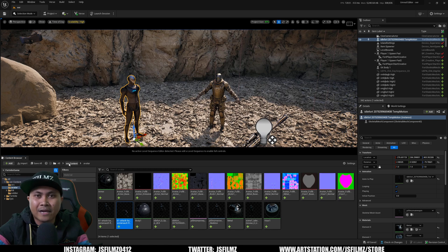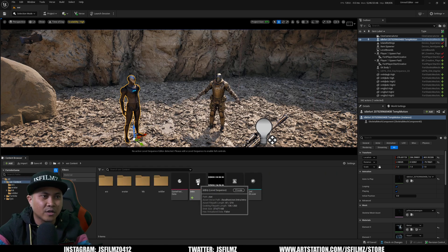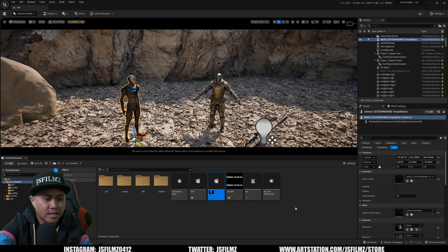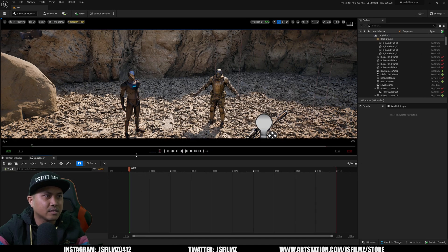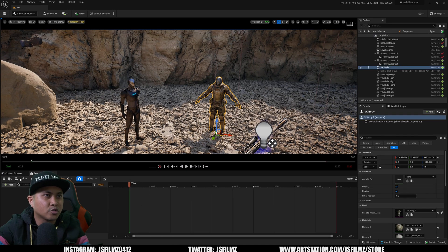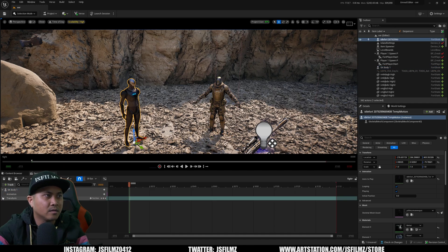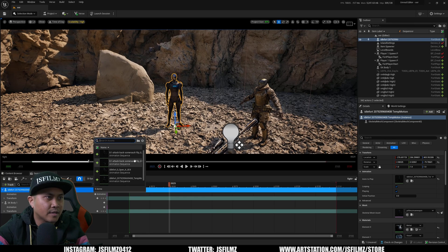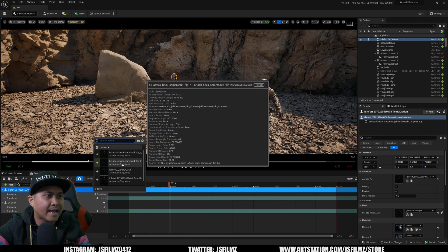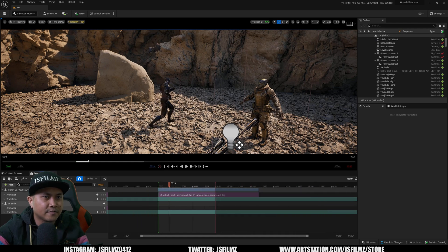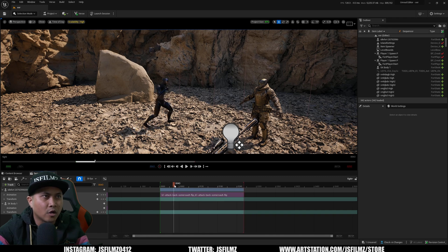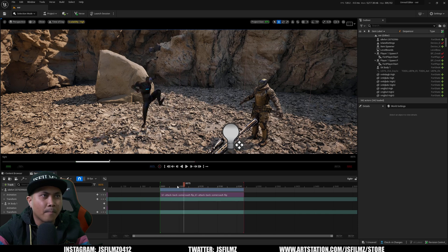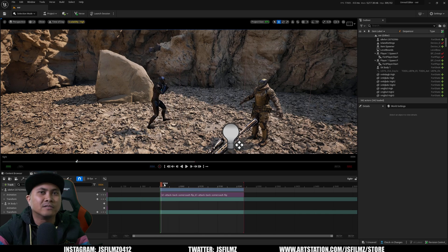Next we'll go back to the root folder and create a new sequence. Right-click, Cinematics, Level Sequence — I'll name it 'Fight.' Double-click that sequence to open the timeline. I'll drag our soldier in — SK Body One — and then the mannequin. For my character the hero, I'll go to B1 Attack Back Somersault Flip, scoot it over to the left, and go out to about 240 frames because that's how long the animation is.